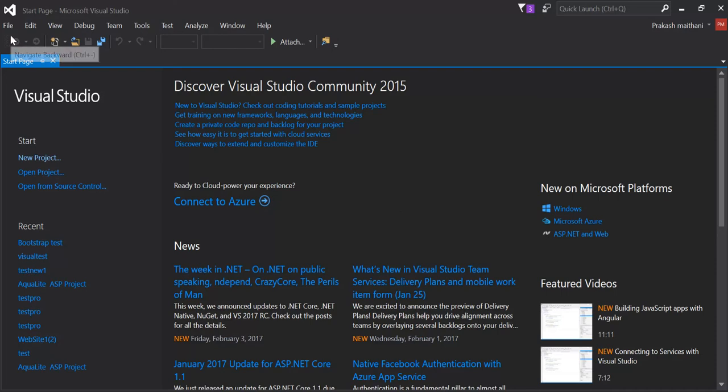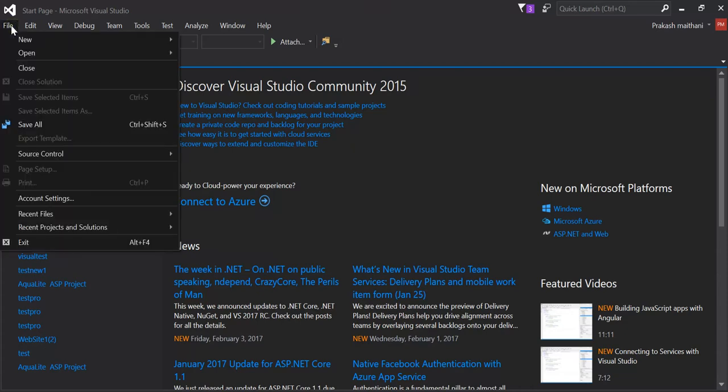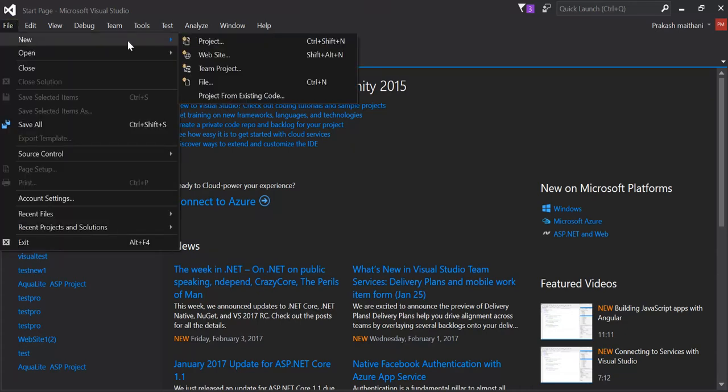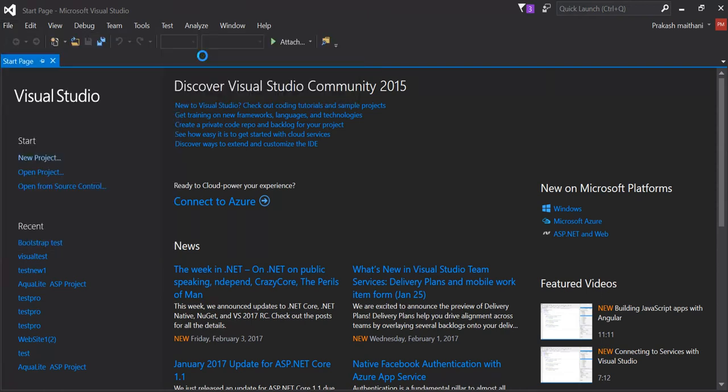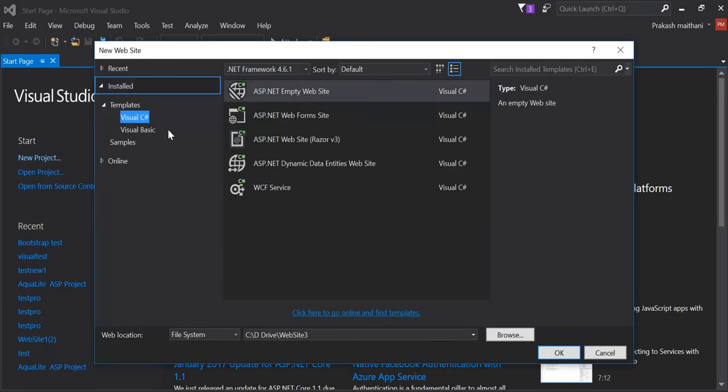Just open your Visual Studio 2015 or whichever version you have and click on file menu, go to new, create either project or a website.